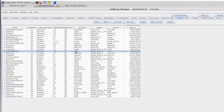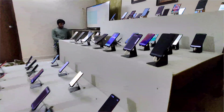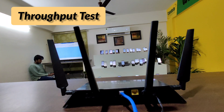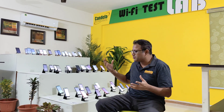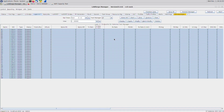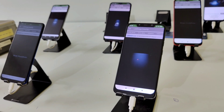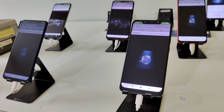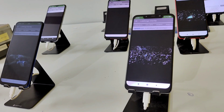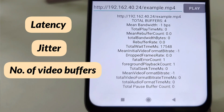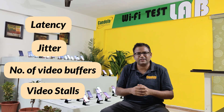We can then run many different types of tests. One simple test is having all devices connected to an AP and running a throughput test to measure the throughput achieved from all devices when connected to the access point. Another test is video performance — we run a video server on the LanForge server and through automation stream video to all the real devices, measuring things like latency, jitter, number of video buffers, and video stalls, reported in detailed test reports.